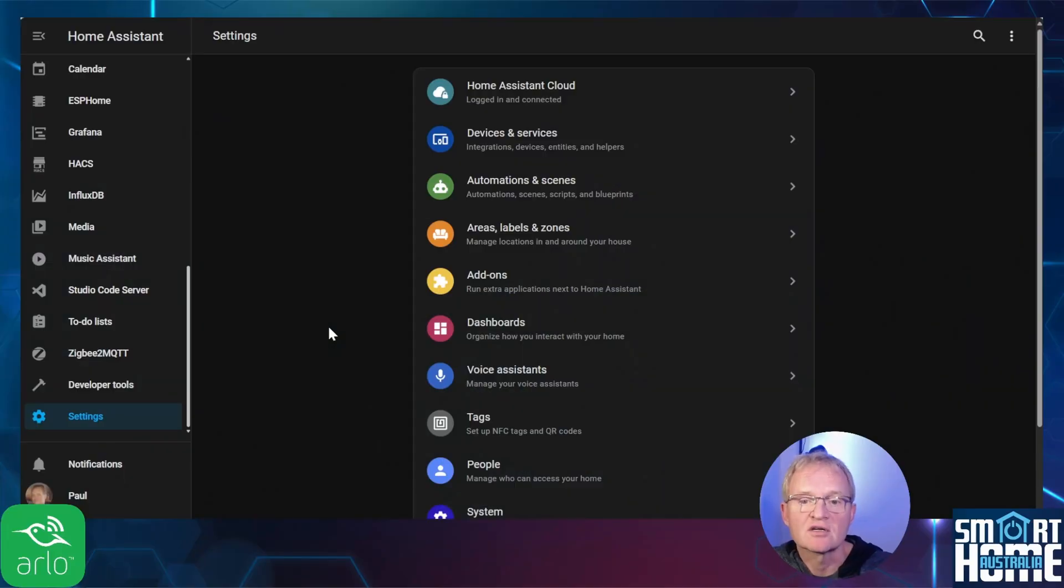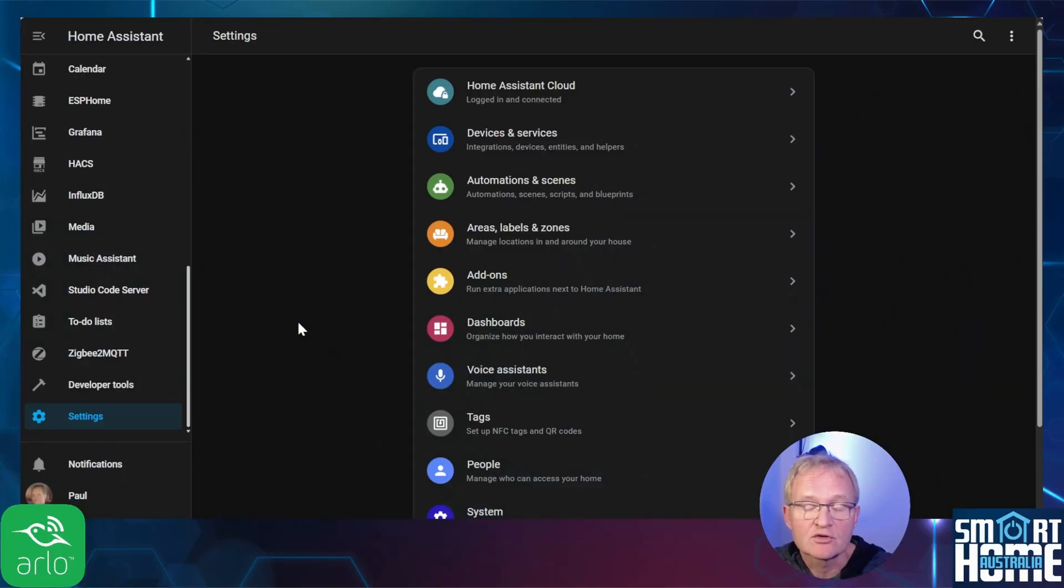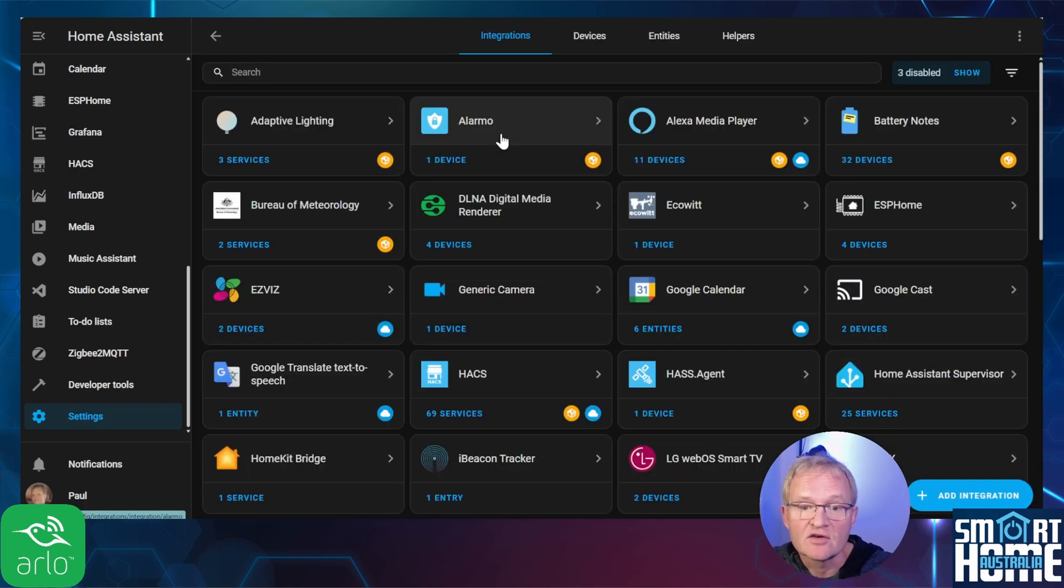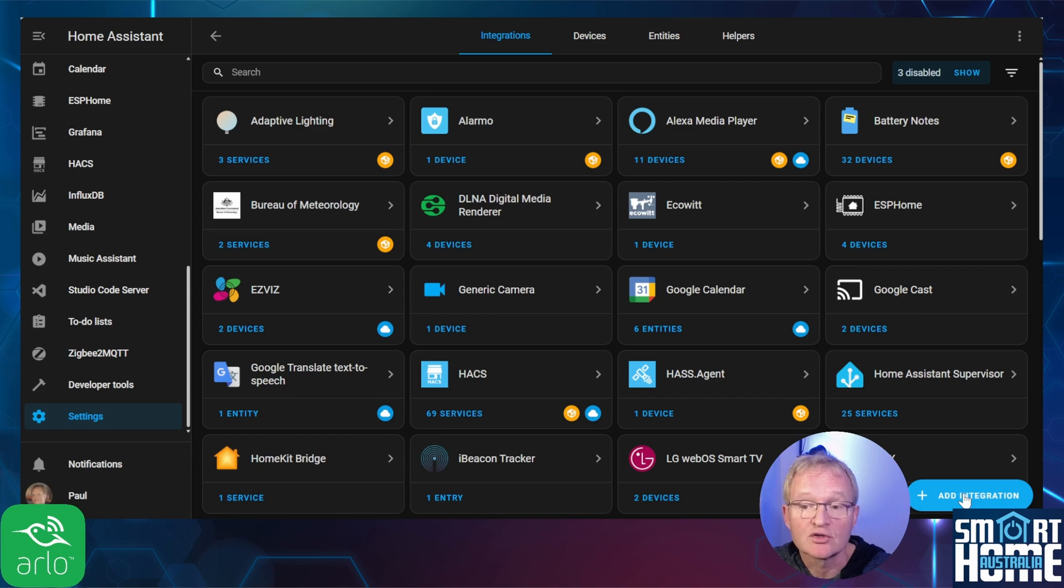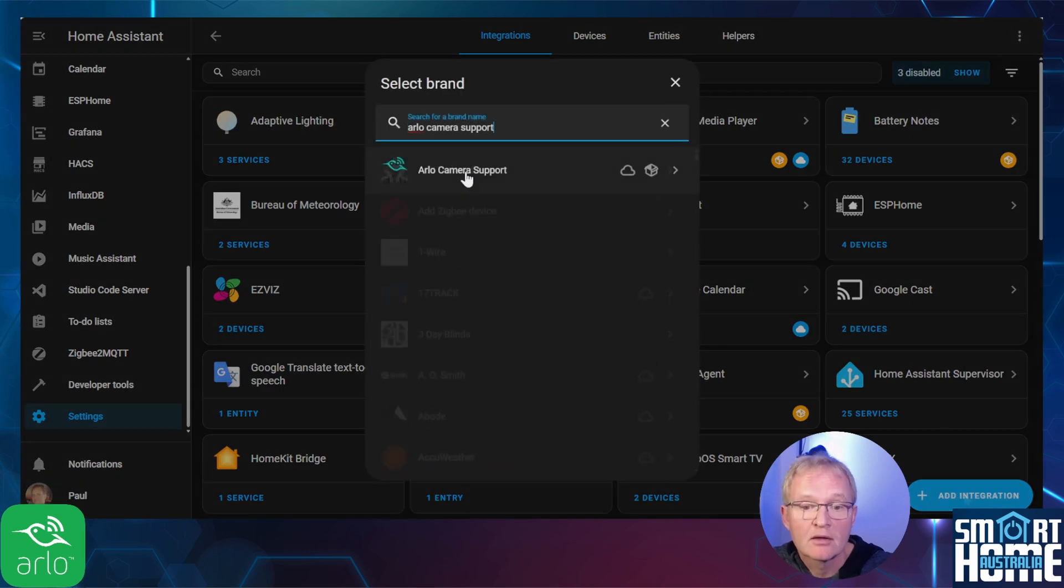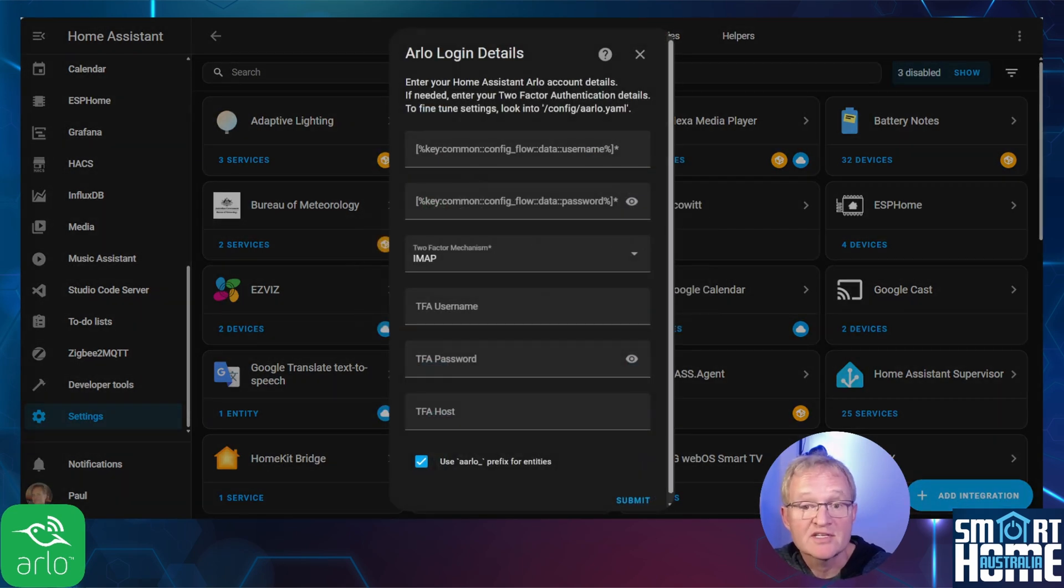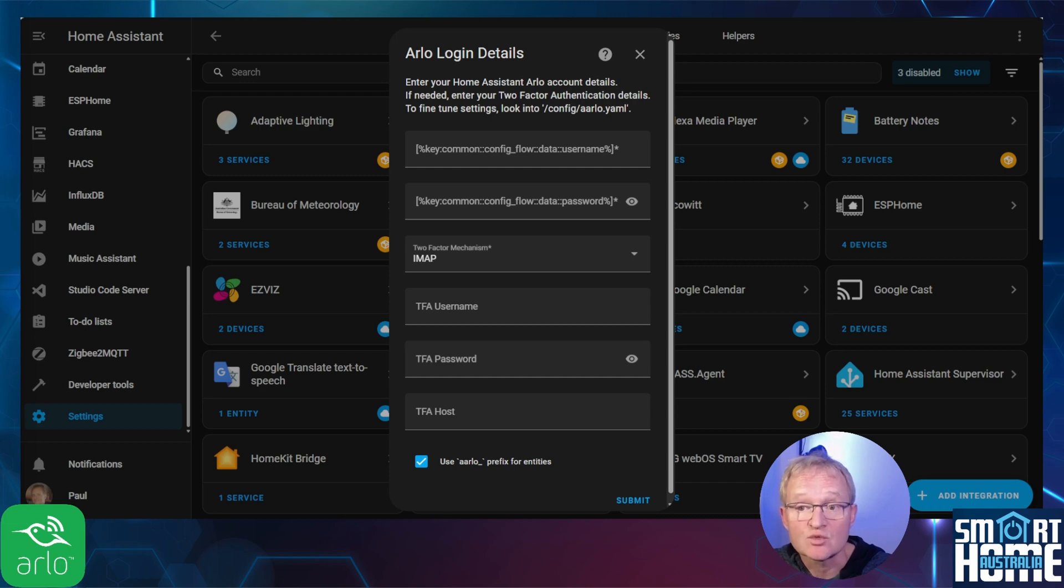Once Home Assistant comes back, we'll need to add the corresponding Arlo integration. Navigate to settings devices and services. Press the blue add integration button in the bottom right hand corner. Search for and select Arlo camera support. You'll be presented with an Arlo login details window which is where we need to enter our details.